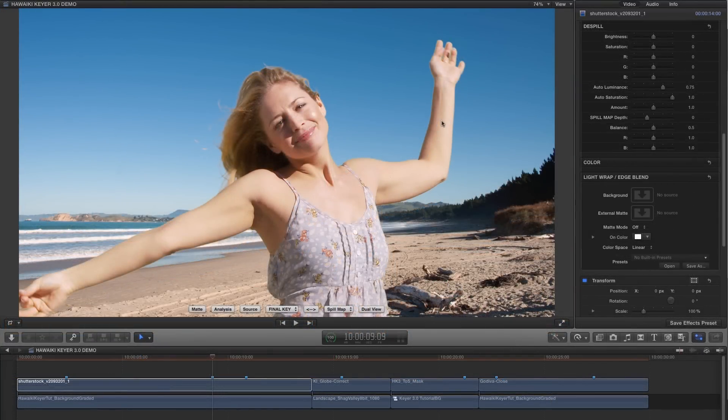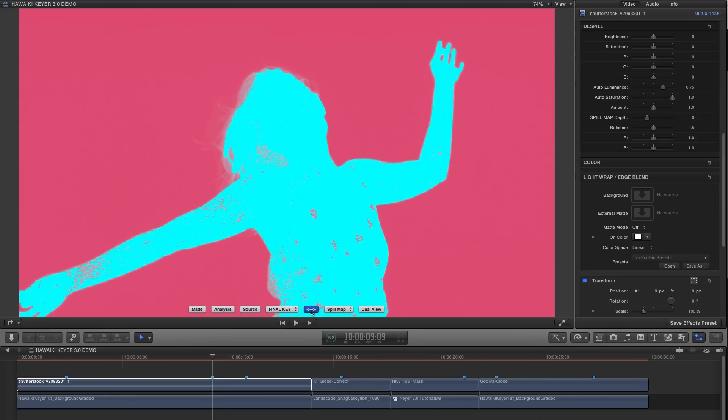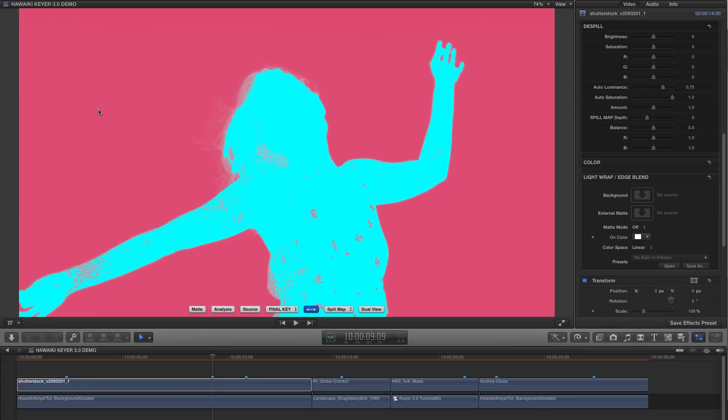For Hawaiki Kia 3, not only have we given you more control over the auto process, but we've also updated the spill map view, so it's much more obvious which areas of your foreground are being de-spilled. So where the foreground is cyan, there's no spill being removed. But the more pink there is, the more intense the de-spill process. We've also updated the display algorithm, so it's much more obvious where spill is being removed from darker areas.